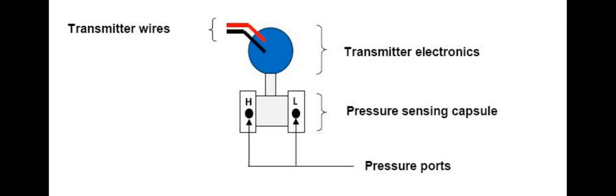The way that the differential pressure transmitter actually works, there are several different technologies that can be used. The most common type is a capacitive cell.